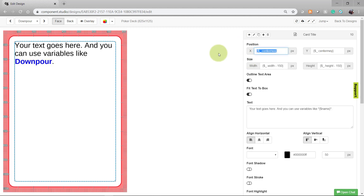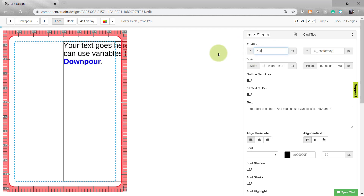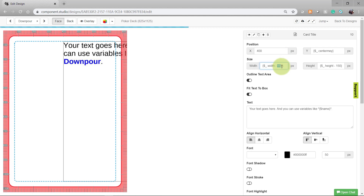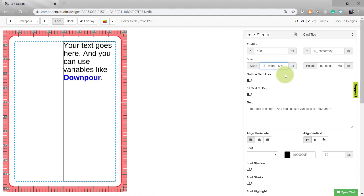Note that if you change the position, the text box will now be going outside the bounds of the card. You'll probably want to change the size of the text box as well. A simple formula for doing this to remain in the safe zone is to take the value you put in the X position, increase it by 75, and then in the width column, you're going to subtract the width by that number.